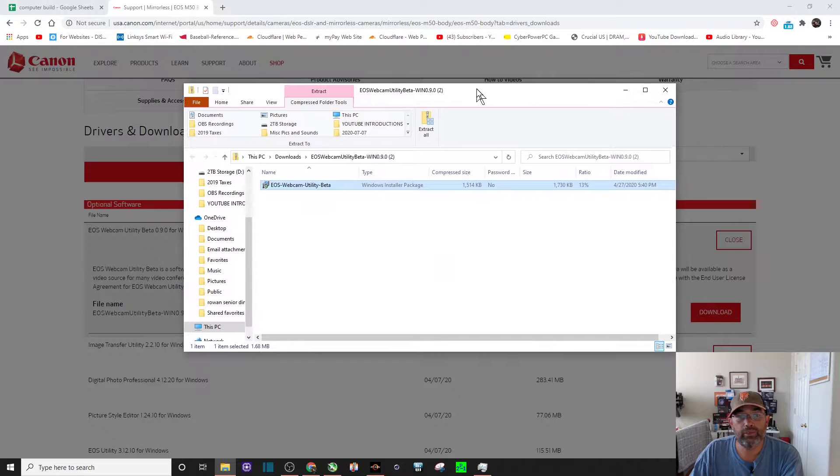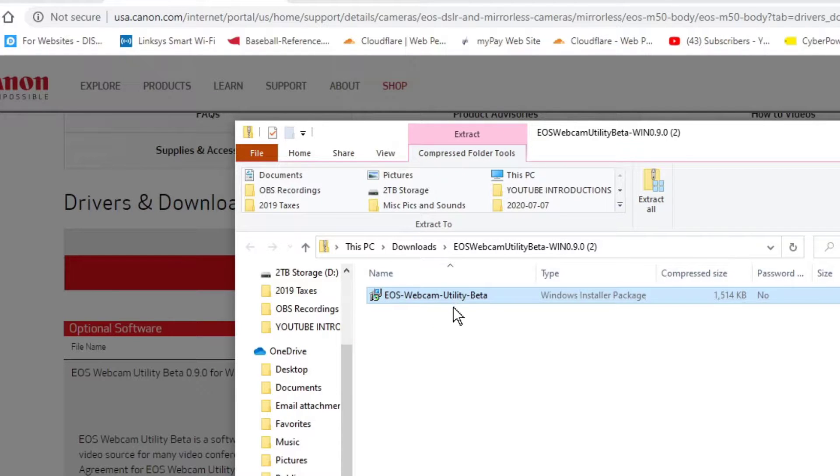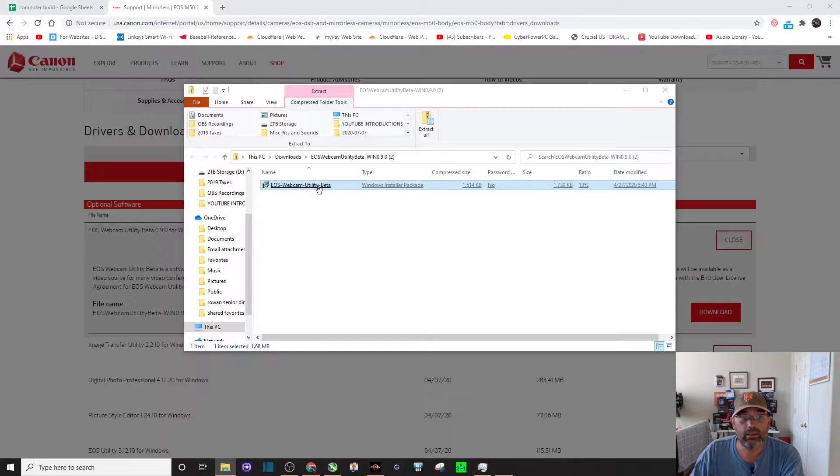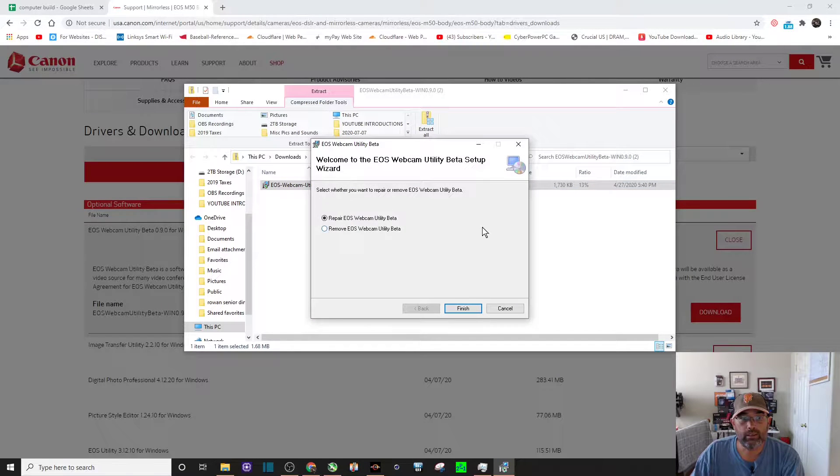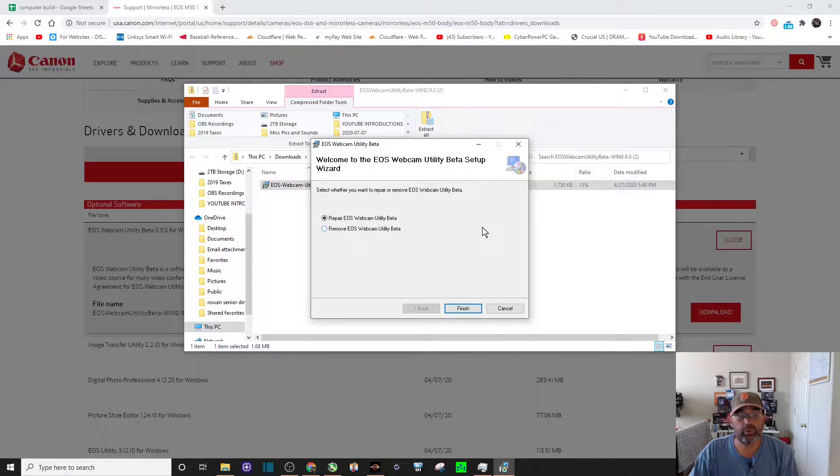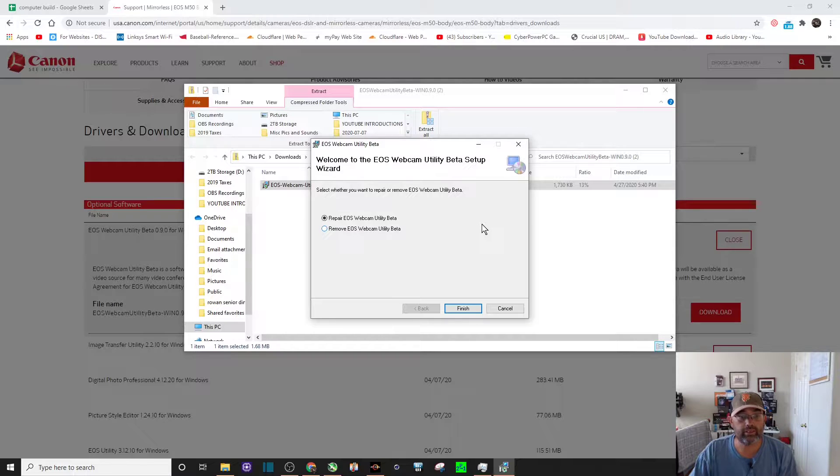I'm going to drag it over here and then you want to click on the EOS Webcam Utility Beta. I already have mine installed, so you'll click on it and it will install on your computer.